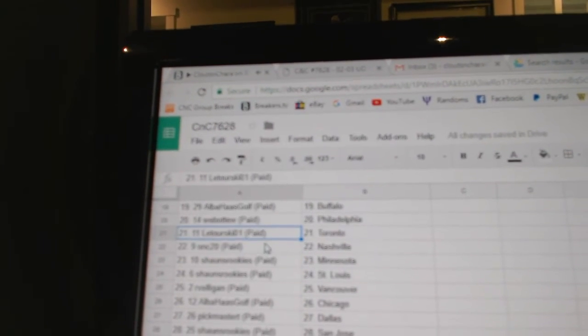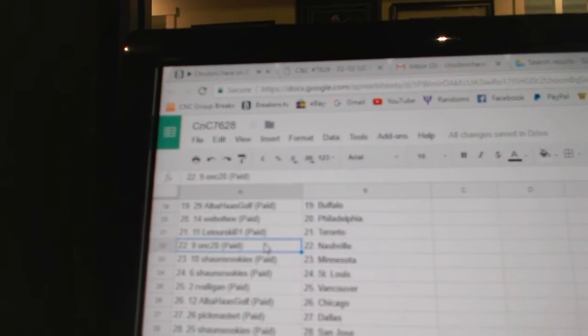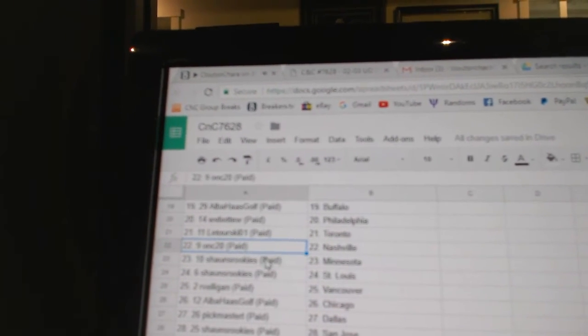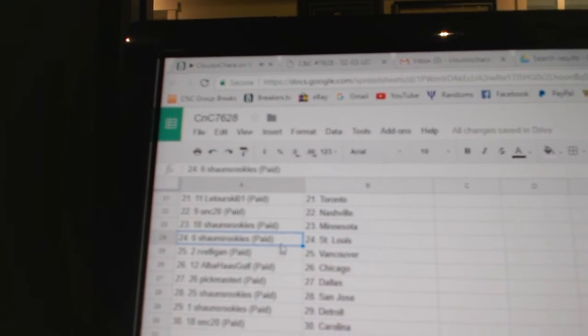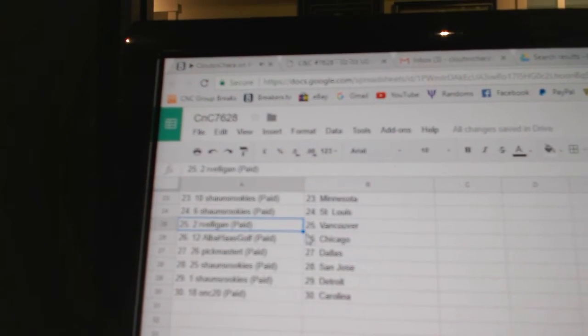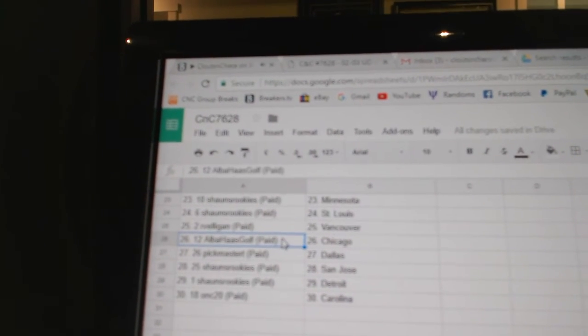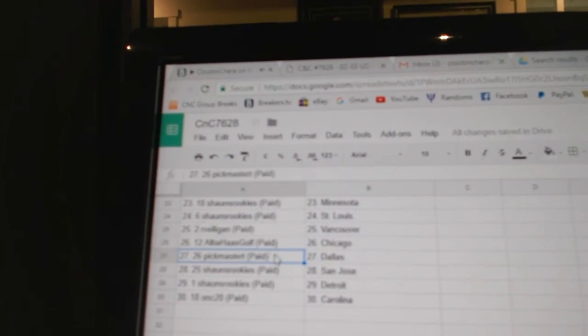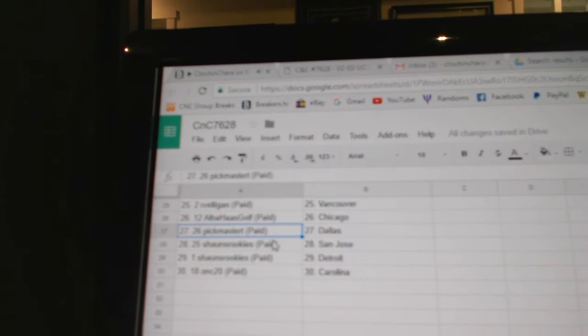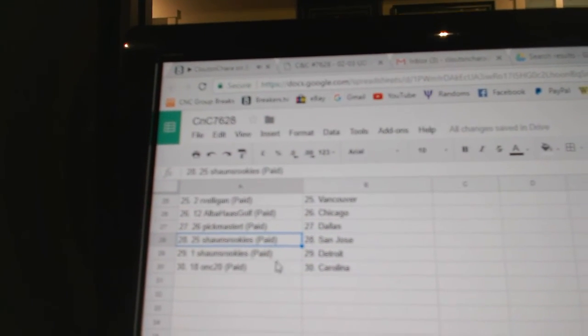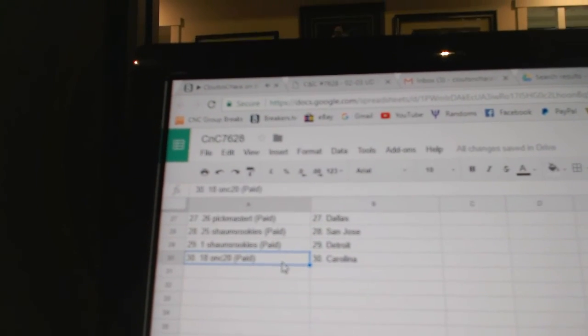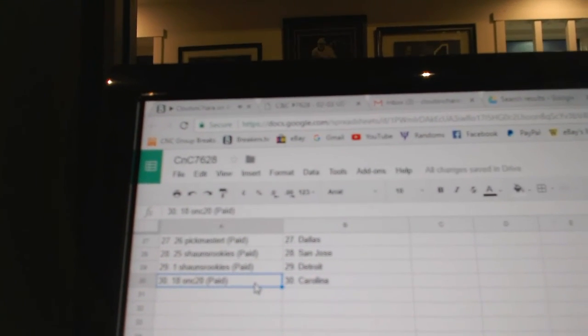Web02, Philly. Latursky's got Toronto. ONC, Nashville. Sean's has Minnesota. Sean's, St. Louis. R. Belligan, Vancouver. Alba, Chicago. Pickmaster, Dallas. Sean, San Jose, Detroit. ONC, Carolina.